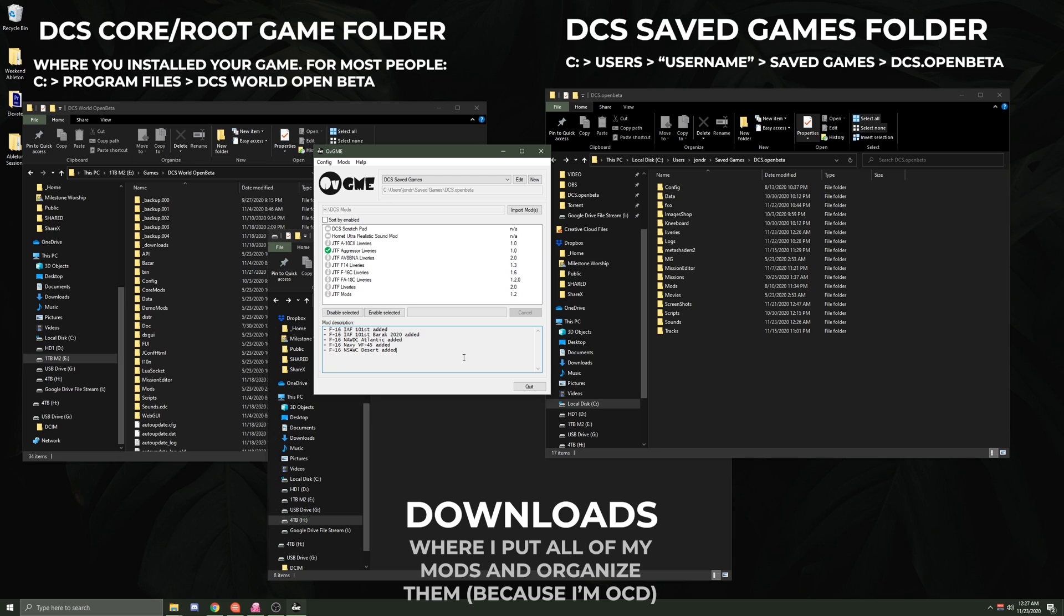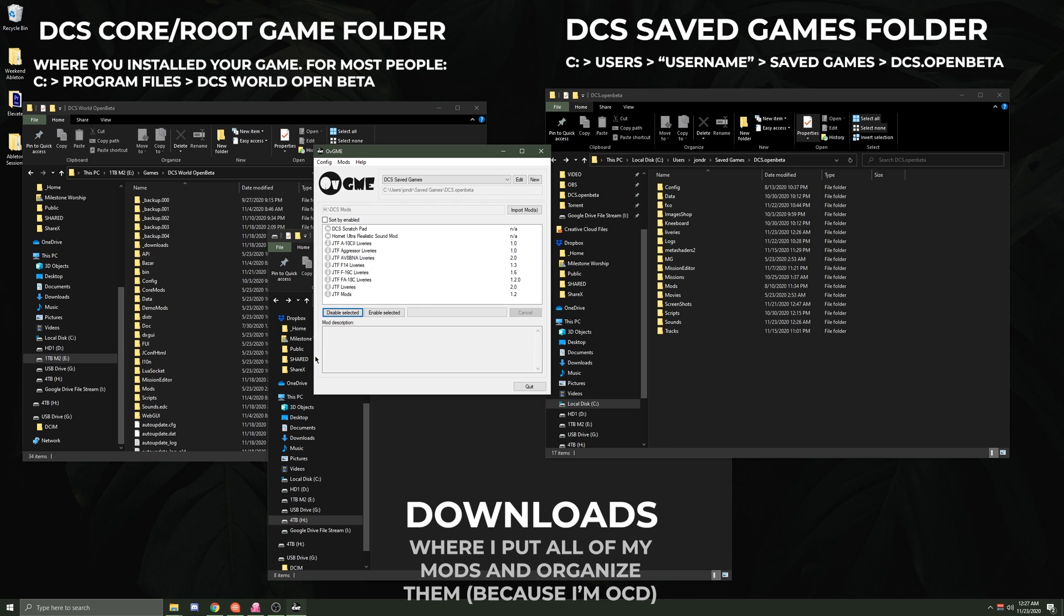And then once this finishes up, we would in theory be able to launch our game and see all of these things show up inside of our game. Then something we're able to do with OVGME—the benefit of using OVGME beyond something else—is we're then able to click Disable, and now anything that was in here that did not come originally with the game is gone again.